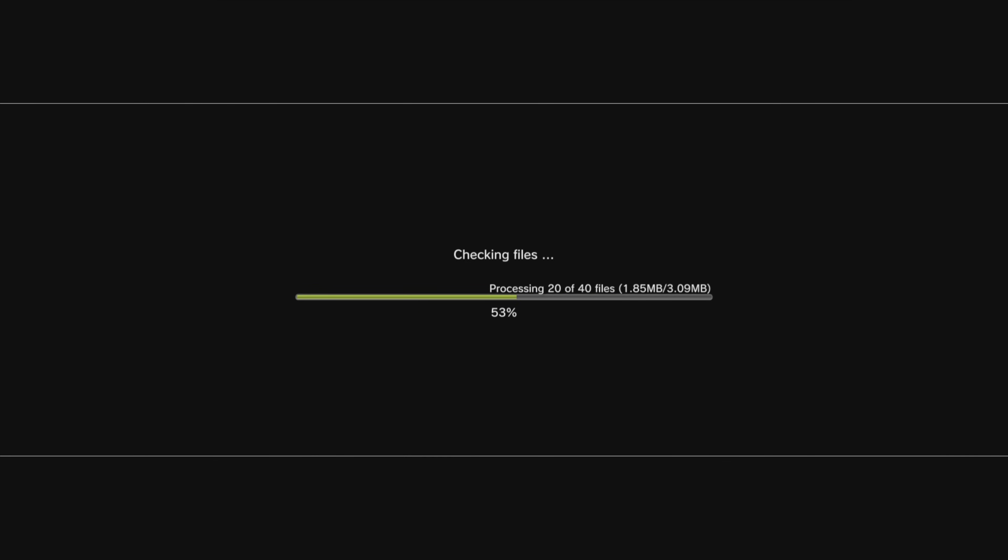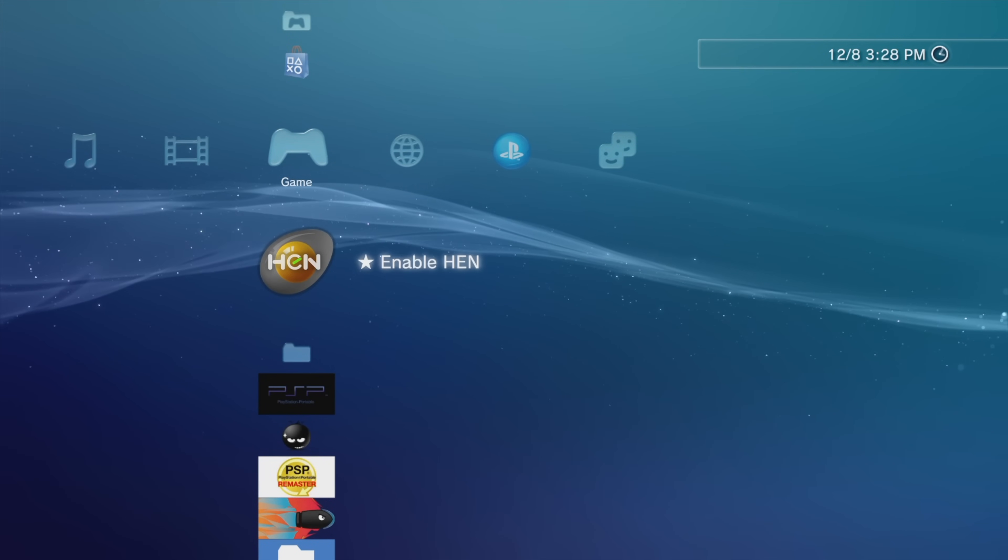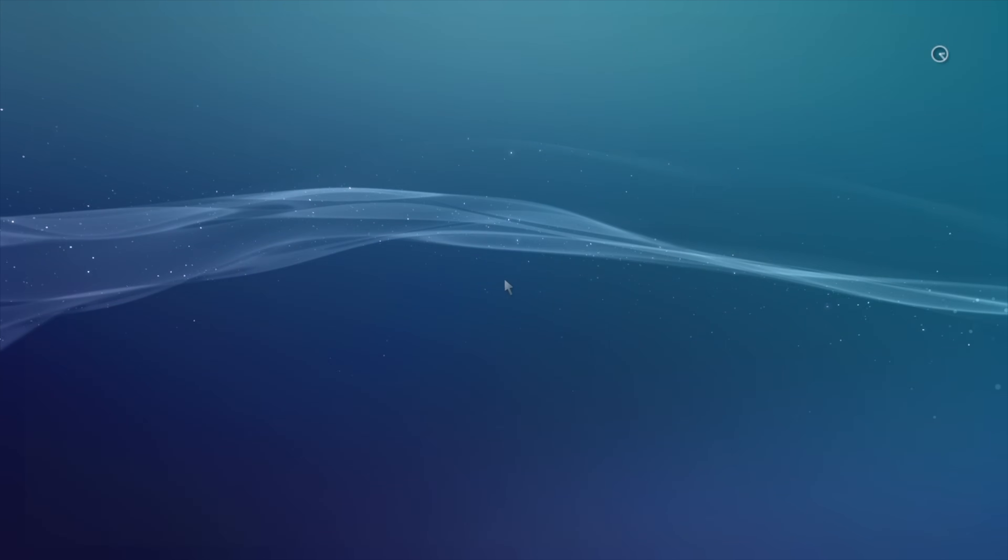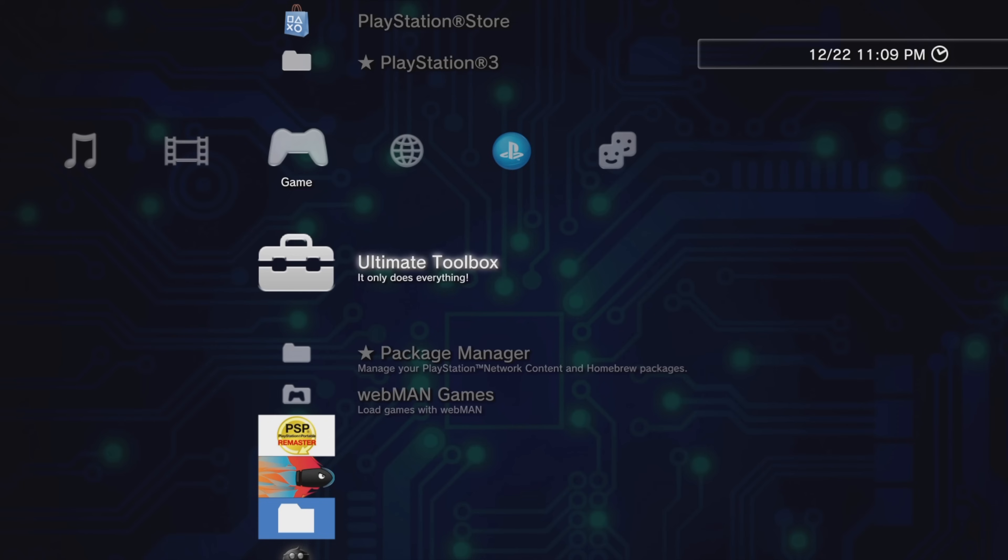It's important to note that during the process, the PlayStation 3 will be restarted, so if you're running a PlayStation 3 on PS3 HEN, you'll need to reactivate HEN before proceeding. With your system restarted, you'll now have the Ultimate Toolbox set up and ready to go.